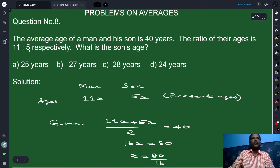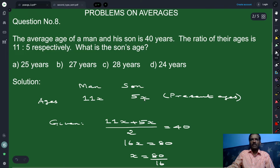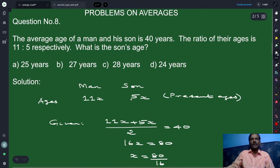The father-to-son age ratio is 11 to 5. Whenever we are given a ratio, we take the ages to be 11x and 5x — multiply the variable by 11 and 5 to get the present ages of the man and son. The average of the man and son's age is 40 years. So (11x plus 5x) divided by 2 equals 40.